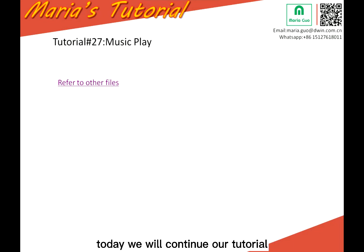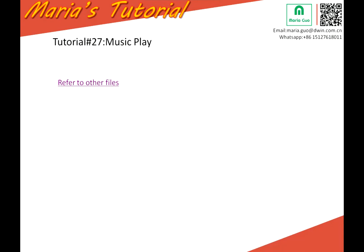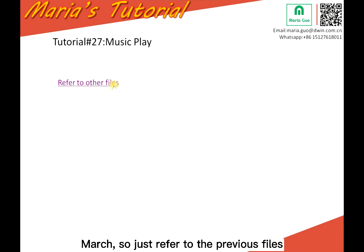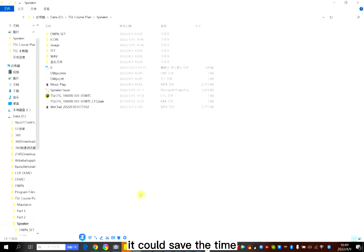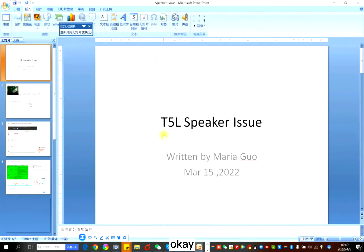Hello everyone, today we will continue our tutorial about how to play music in the Demon LCD display. I wrote some files about this part before in early March, so just refer to the previous files. It could save time.